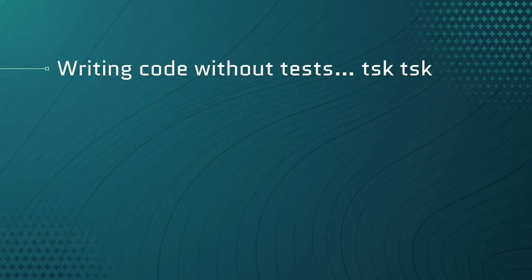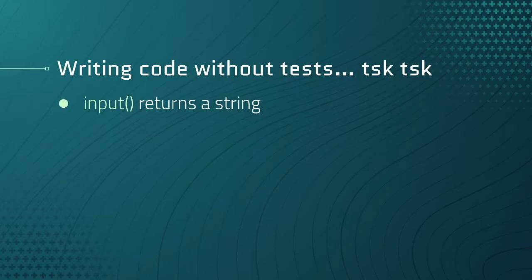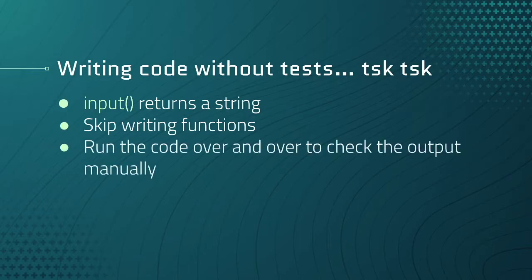We would have started with the input functions first and then immediately ran into problems as we try to add numbers together. Why? Because the input function doesn't return numbers, it returns a string. We'd work on converting strings to numbers and then making sure we could add them, but we'd also be running the code over and over again to check the output manually.